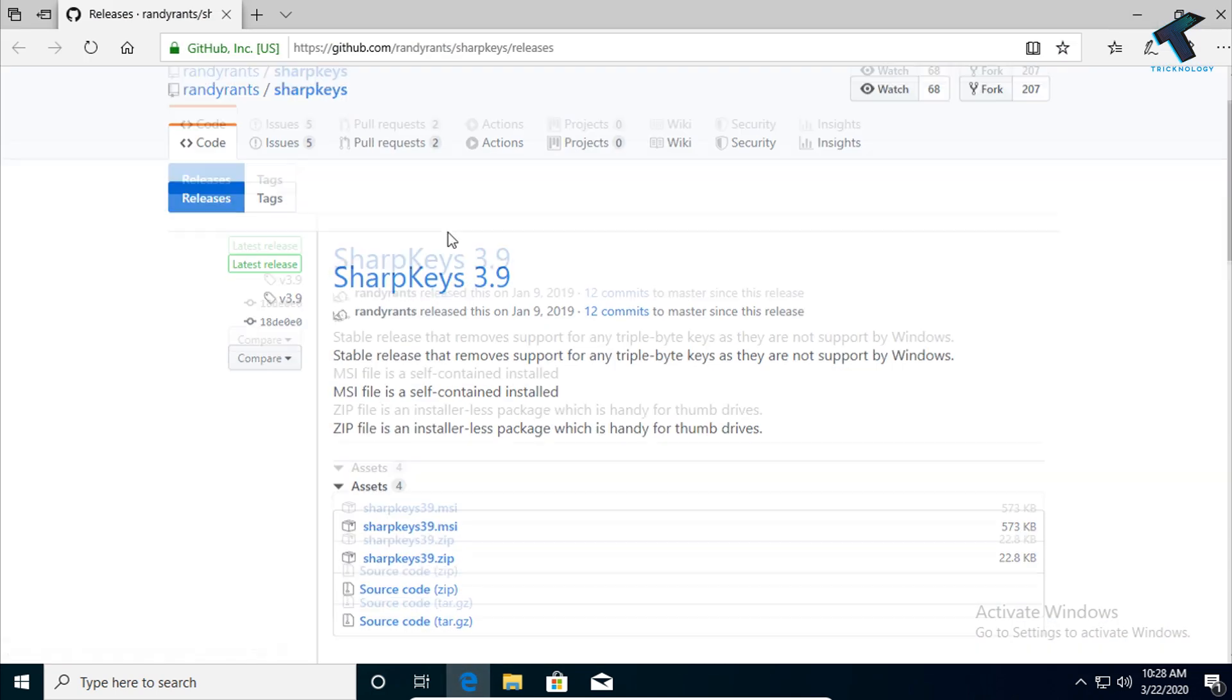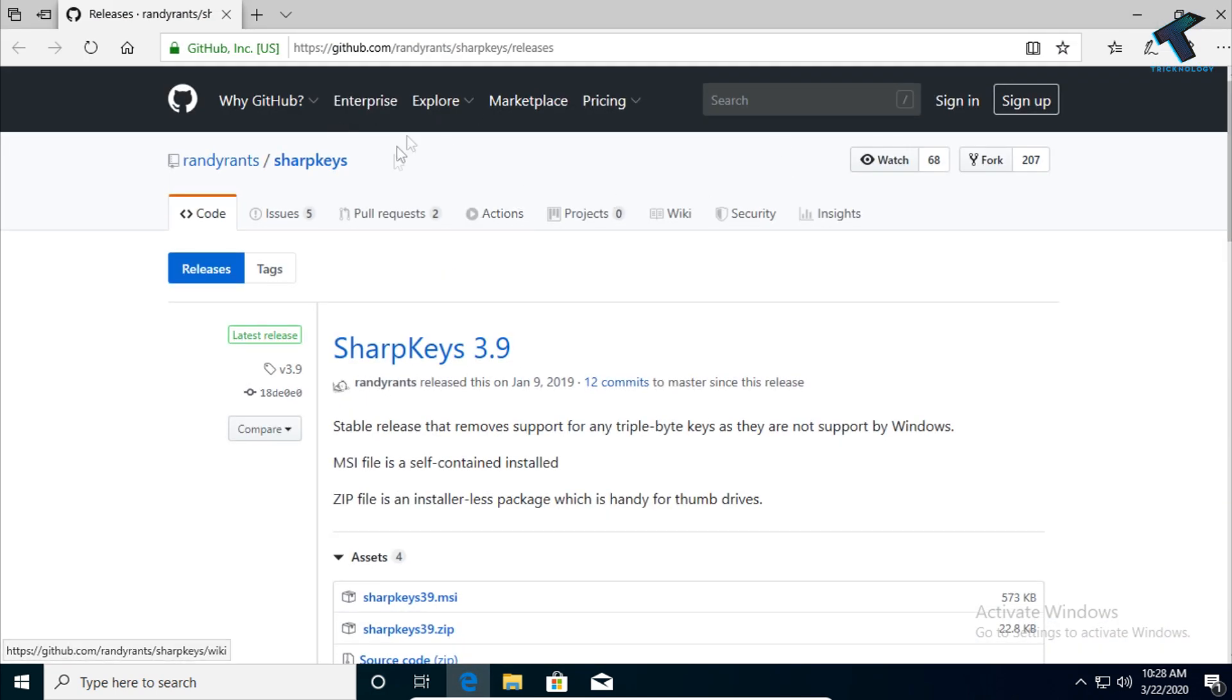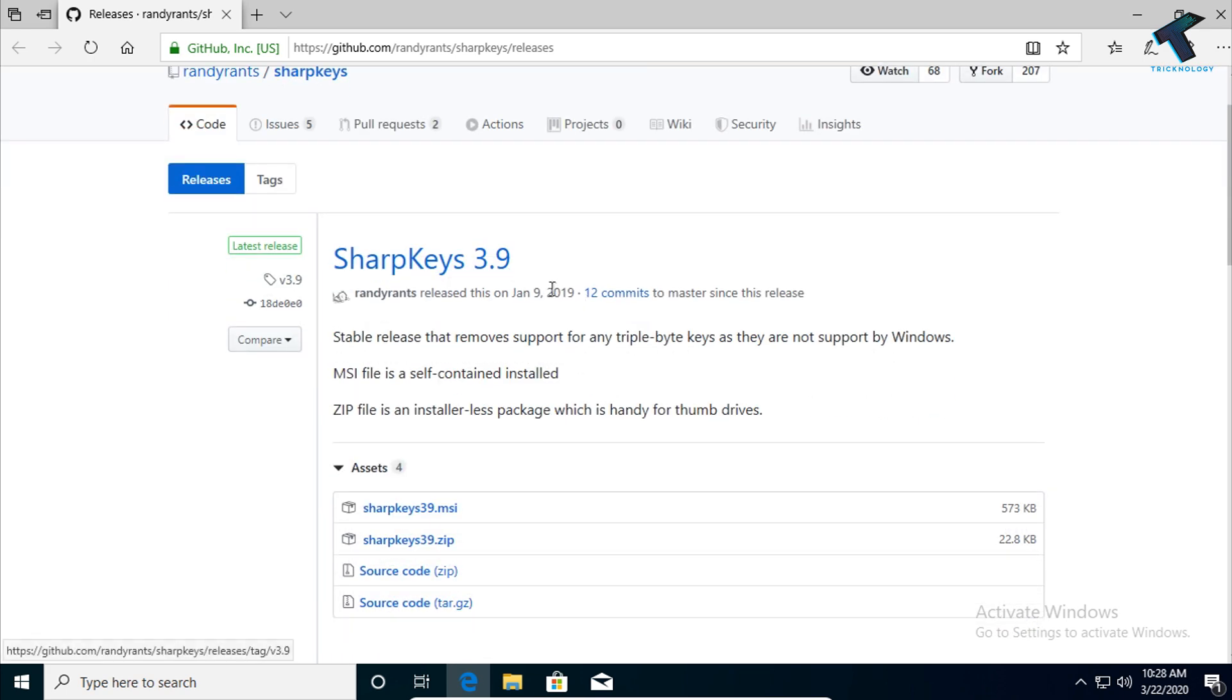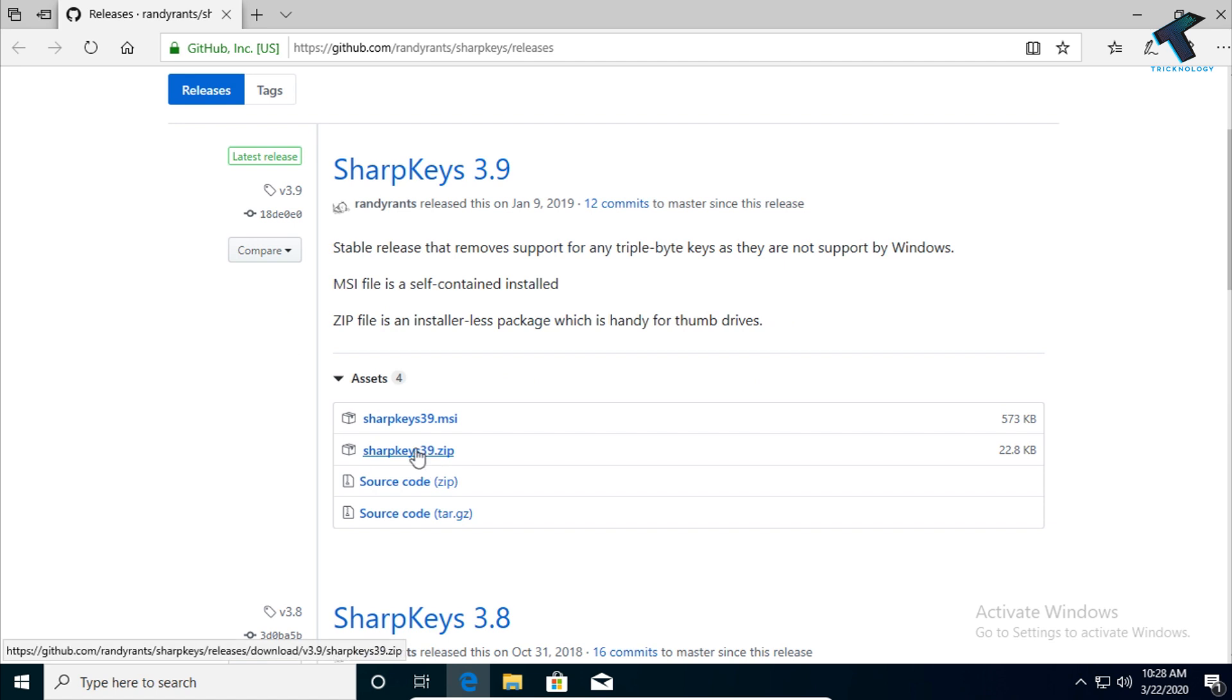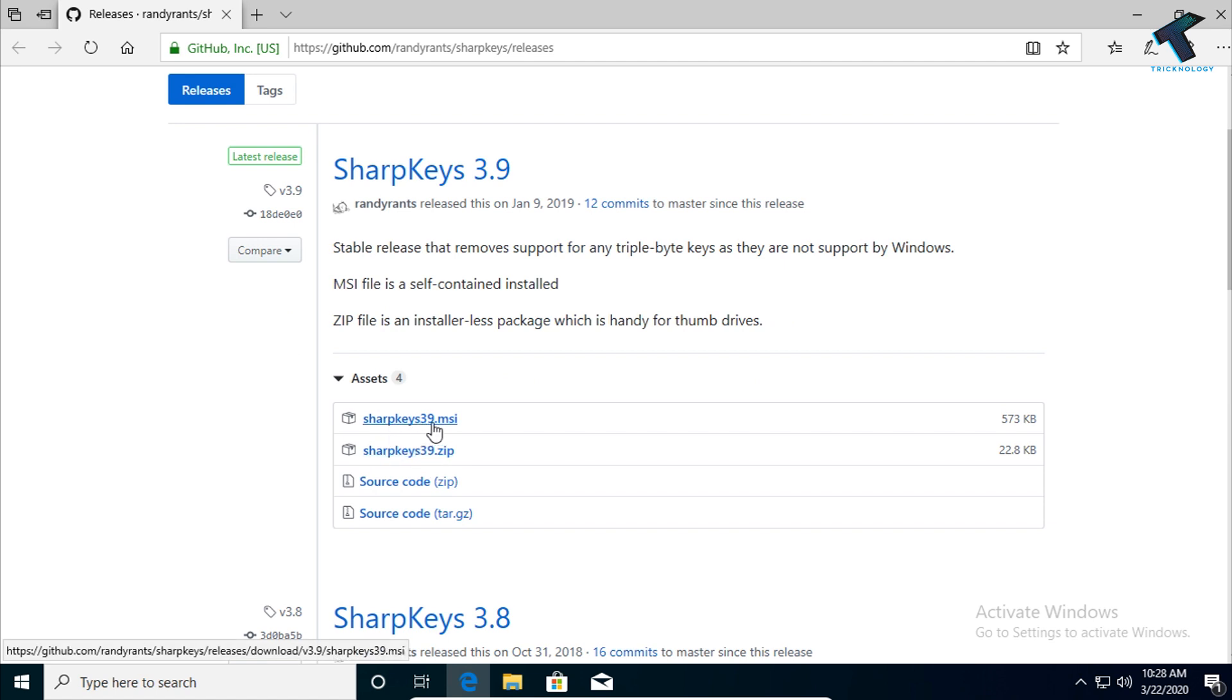First of all, you need to go to this link which I'll give you in the video description, and download this software called SharpKeys version 3.9. After you go to this website, click on the SharpKeys 3.9.msi file.